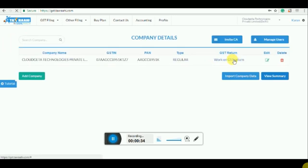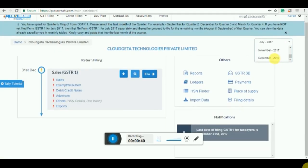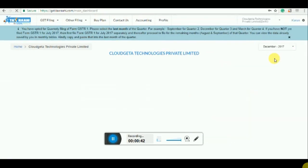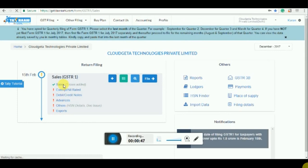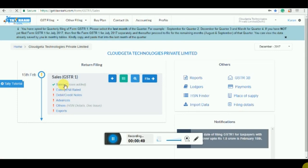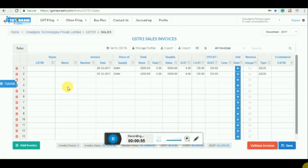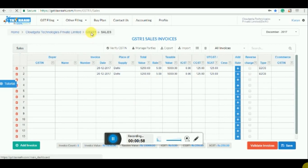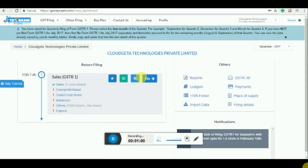Click on work on GST return, select December for quarter three. As you can see, two invoices have already been added. These are the two invoices which we made.